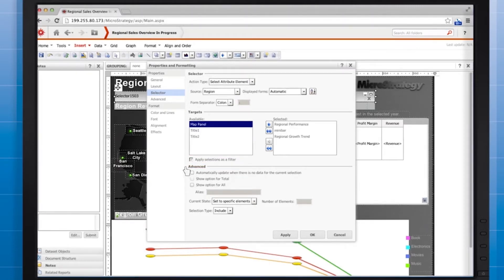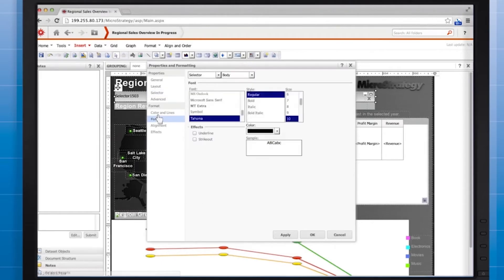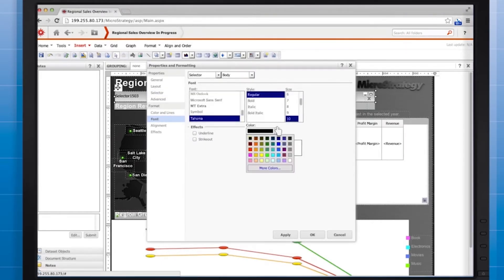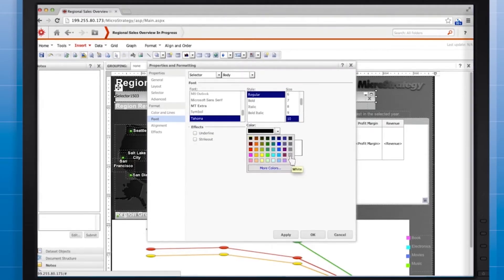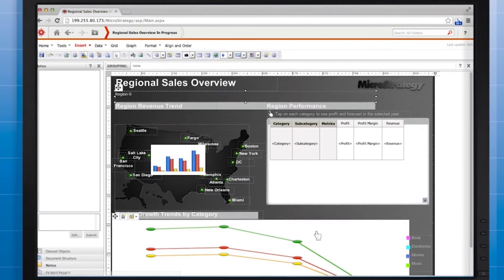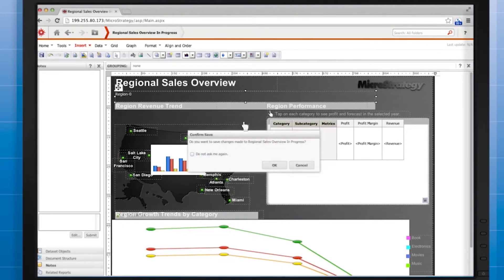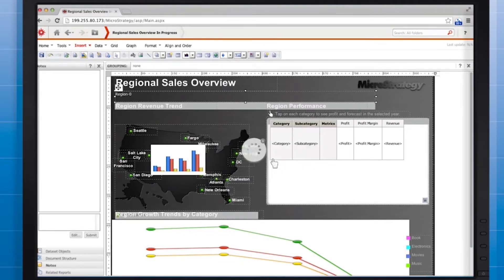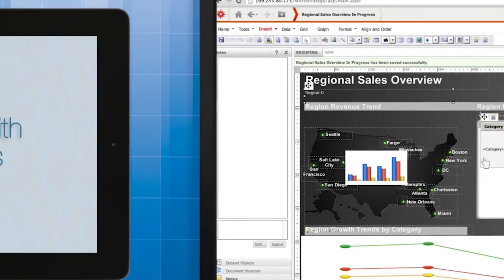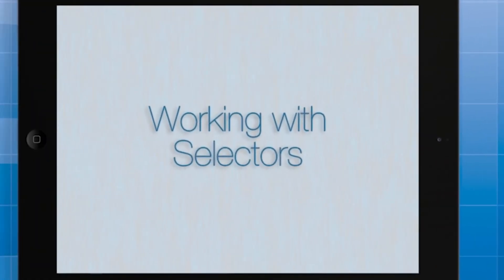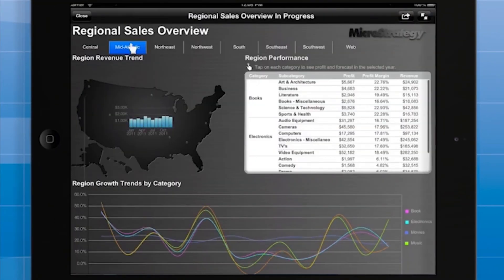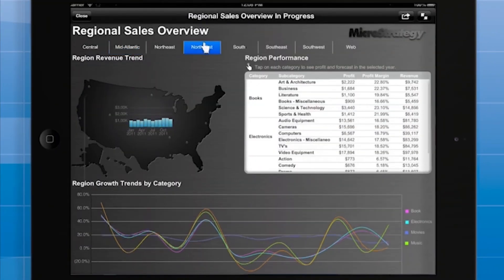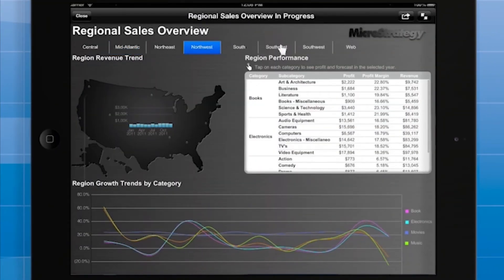Now go to the font area so we can change the font formatting. White will provide a nice contrast with the background. Click OK and save the document. Let's switch back to the iPad app. The user can select a region to filter all three grid graphs on the fly.